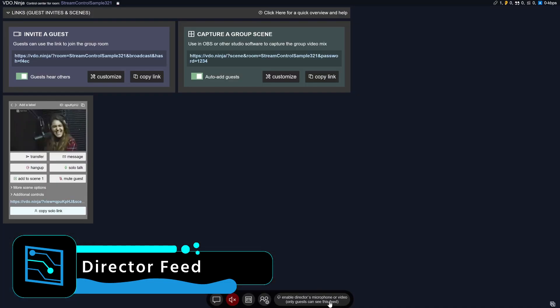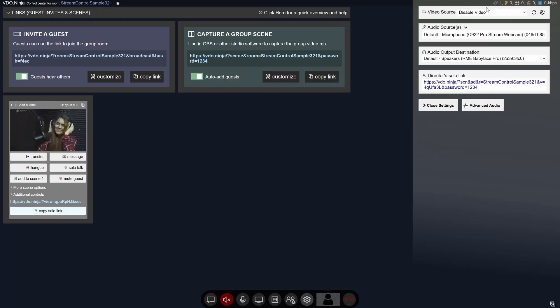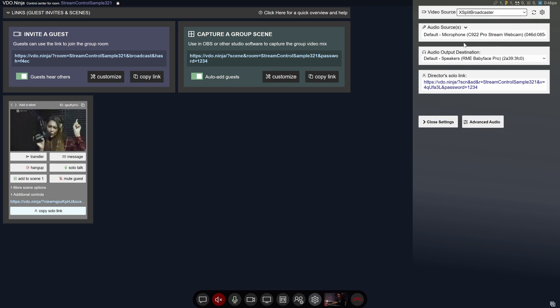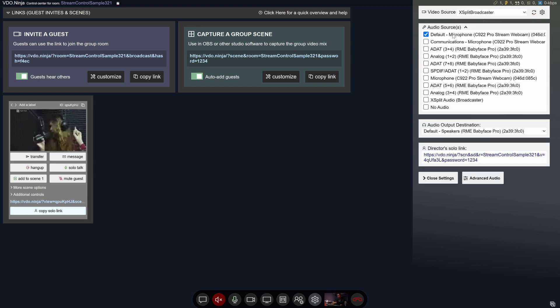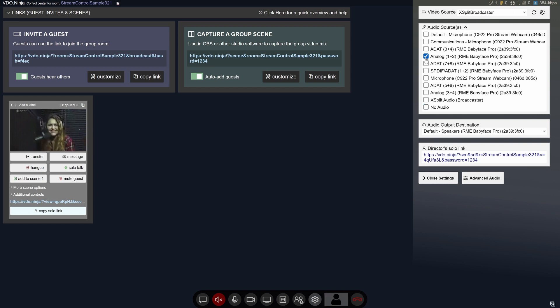Back in the control room area, you're going to want to send something back to guests as the director. So you'll want to enable the director camera and microphone. It'll ask for permission and ask you for a camera source and microphone source that you'll send them as a preview so they can know what's going on during the show.